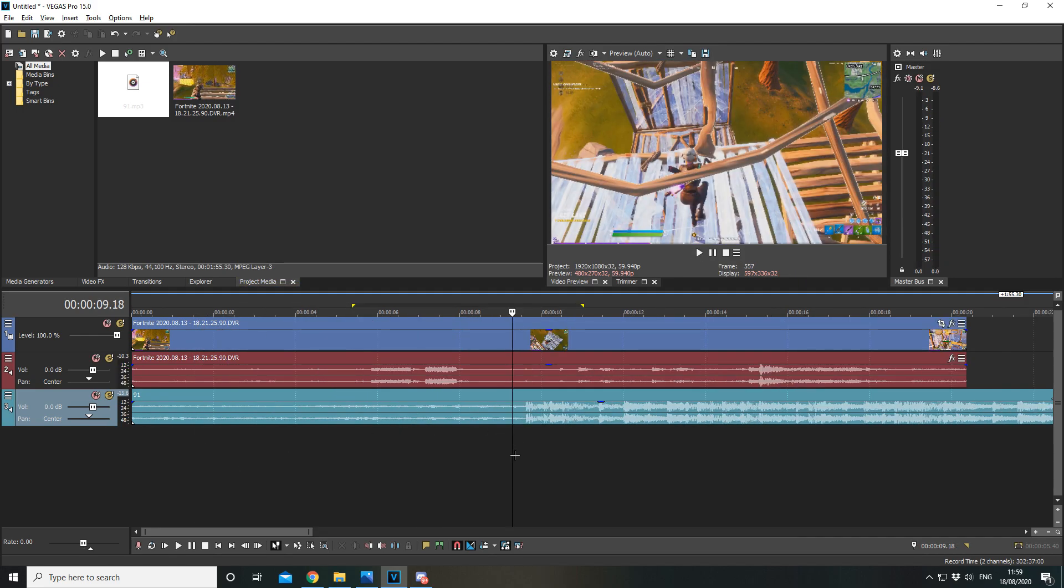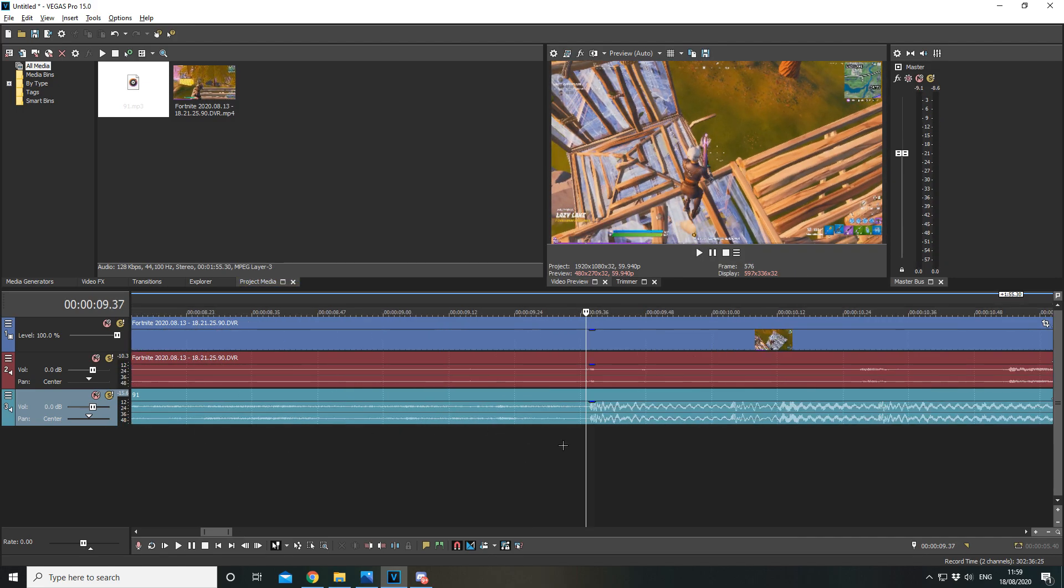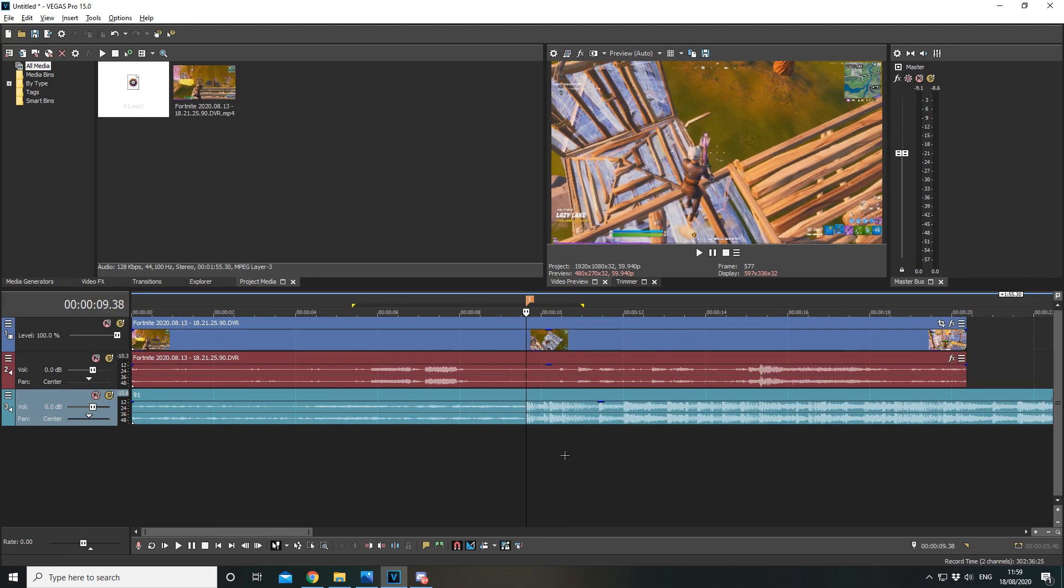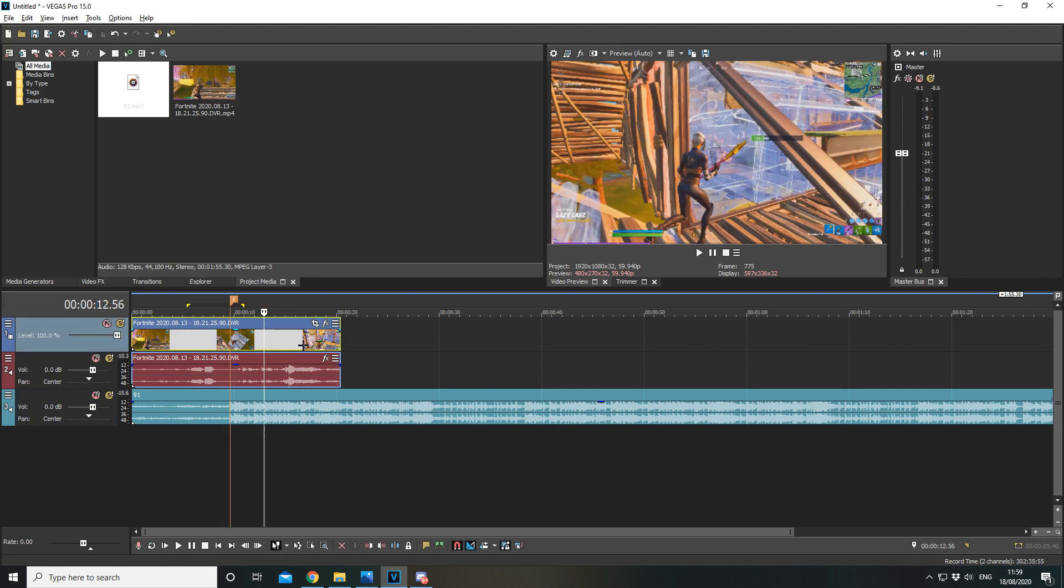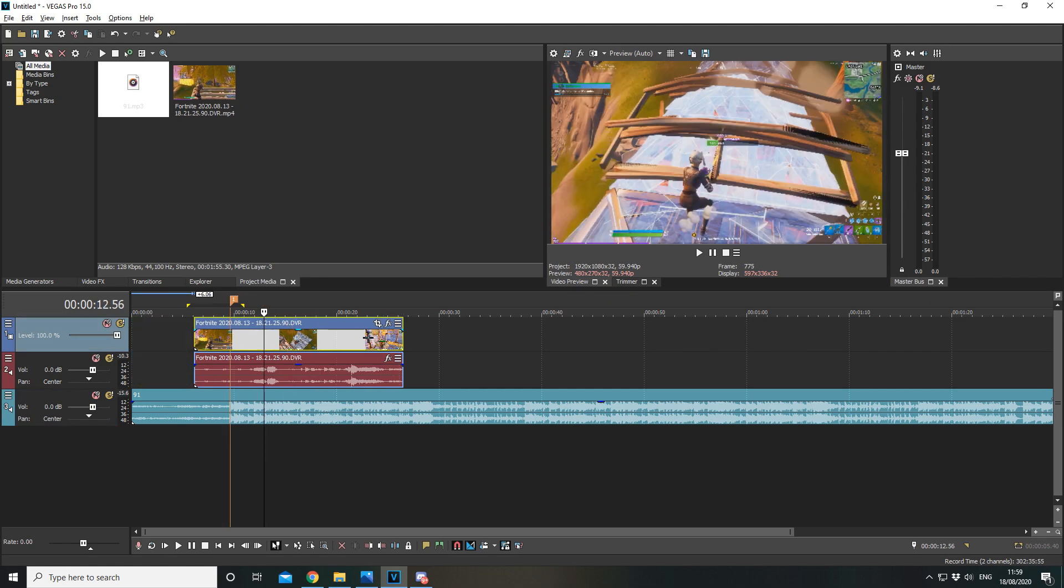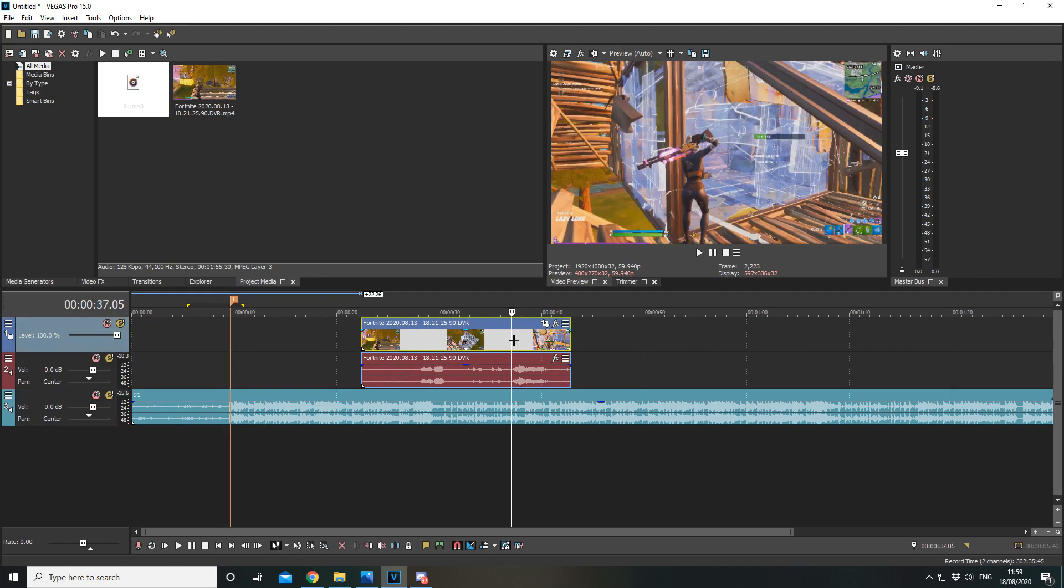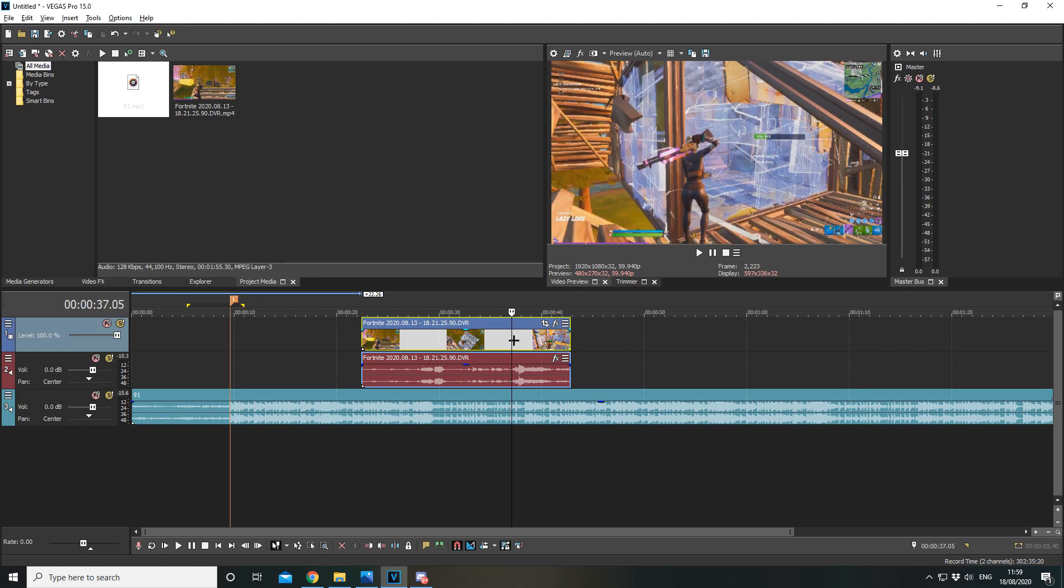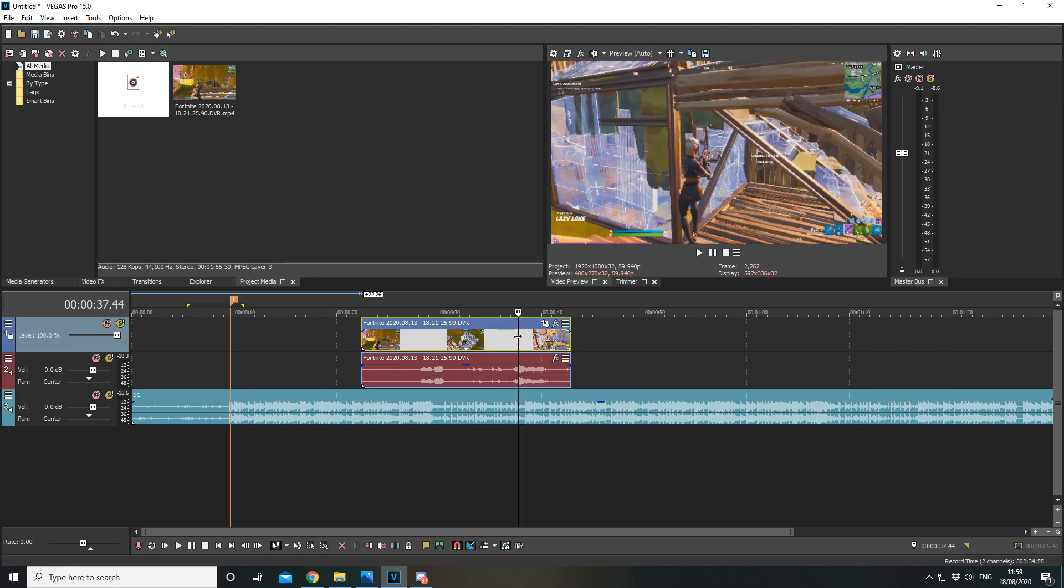I'm going to go to where the first music beat drop is and mark it by pressing the letter M. I'm then going to go over to the clip, move over a second, use my arrow keys to see when I get the kill.